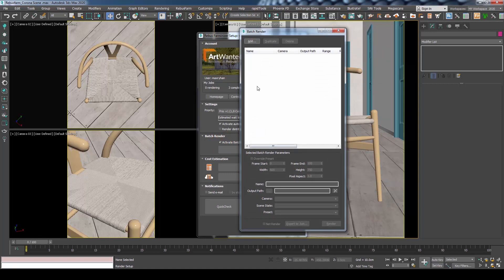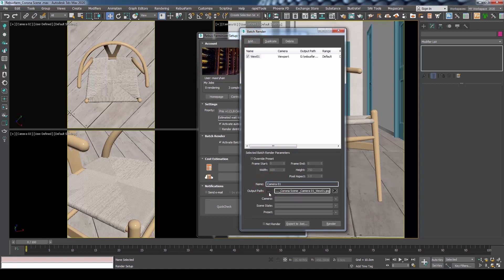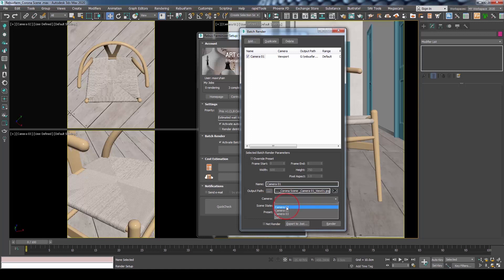Press Add to add our first camera. From the Camera section, choose Camera 1. You could change here the output name if you would like too.